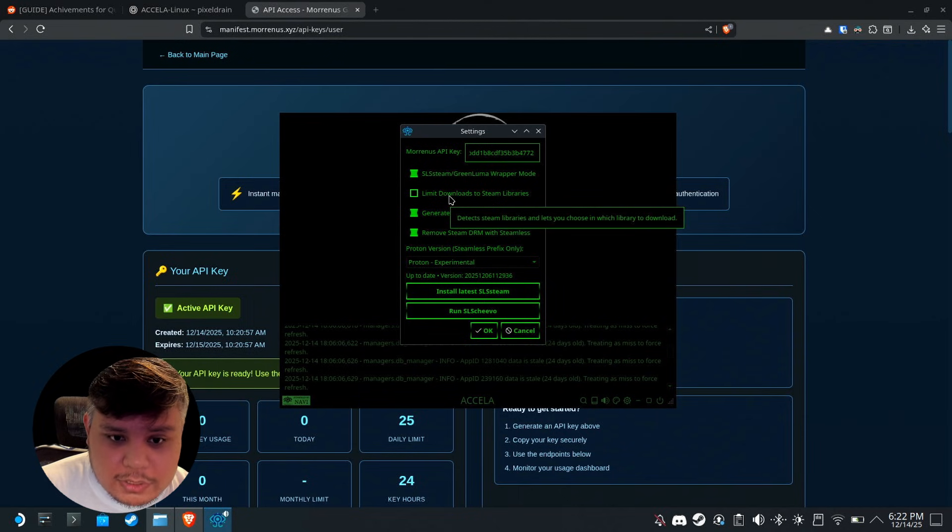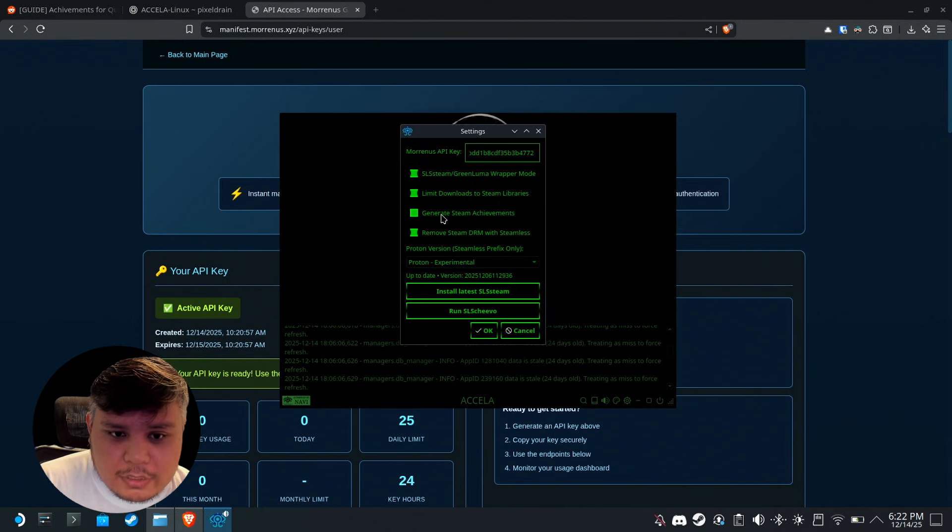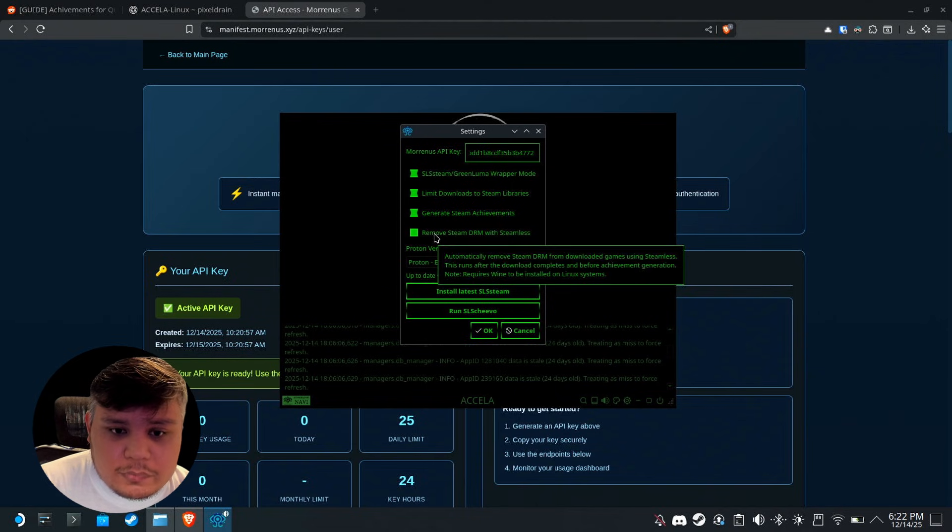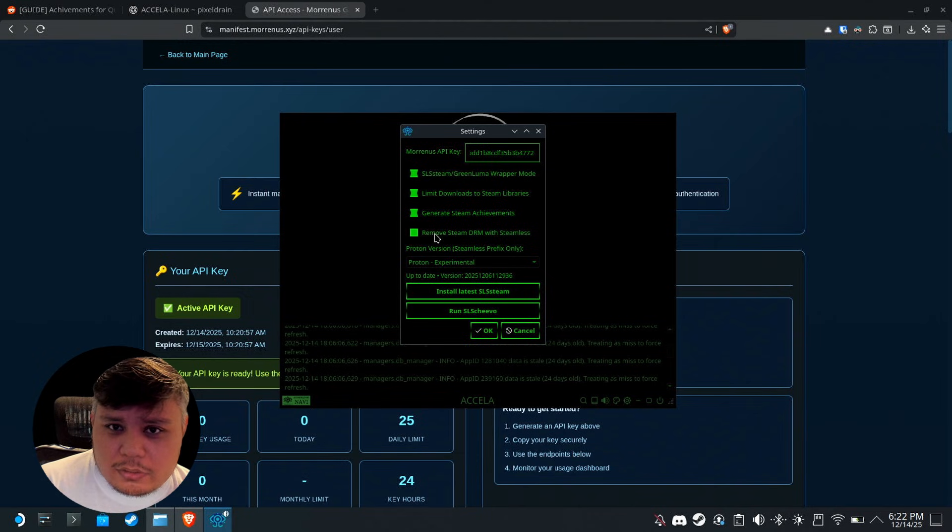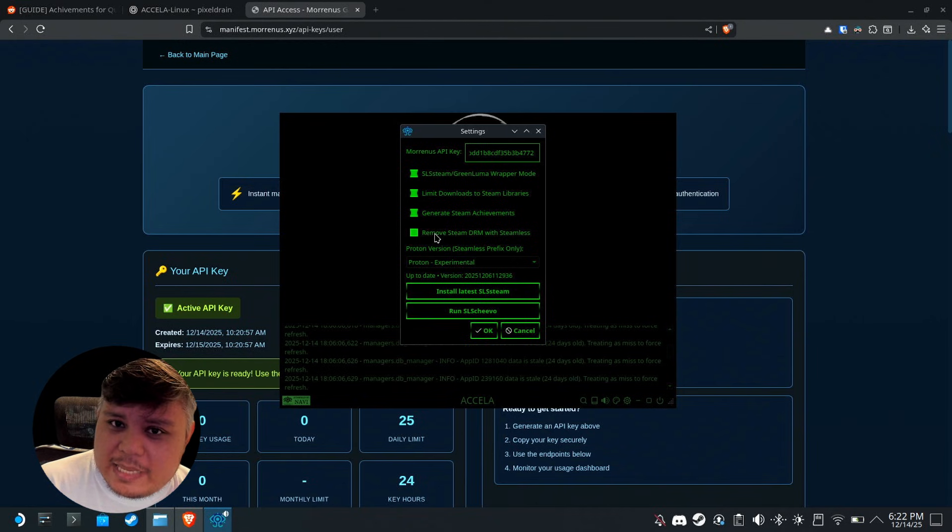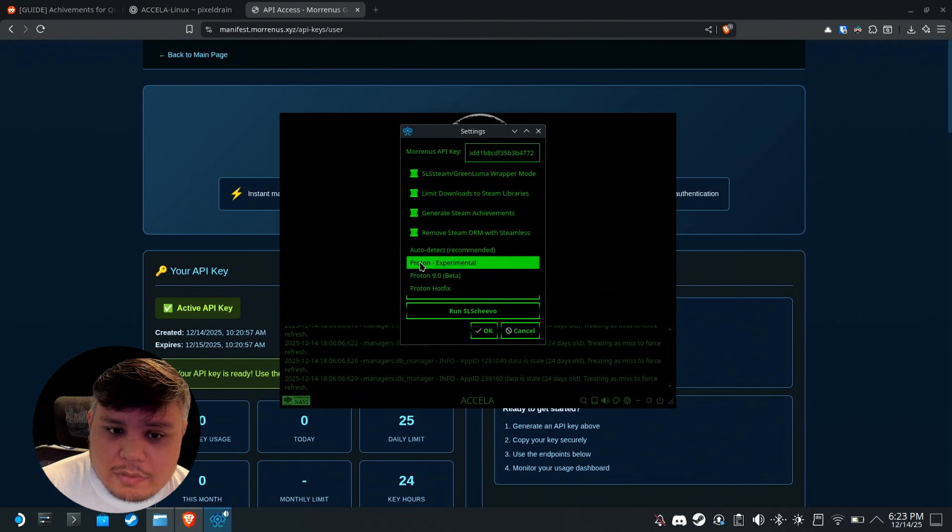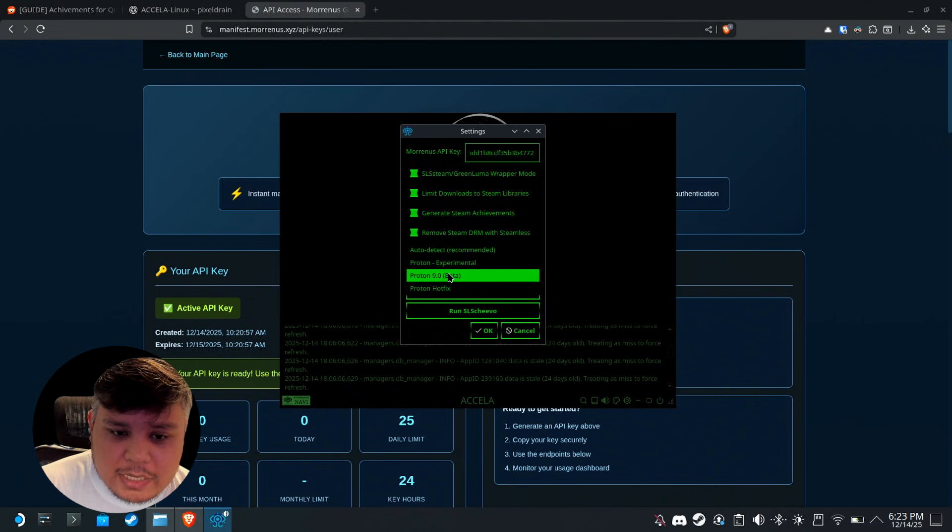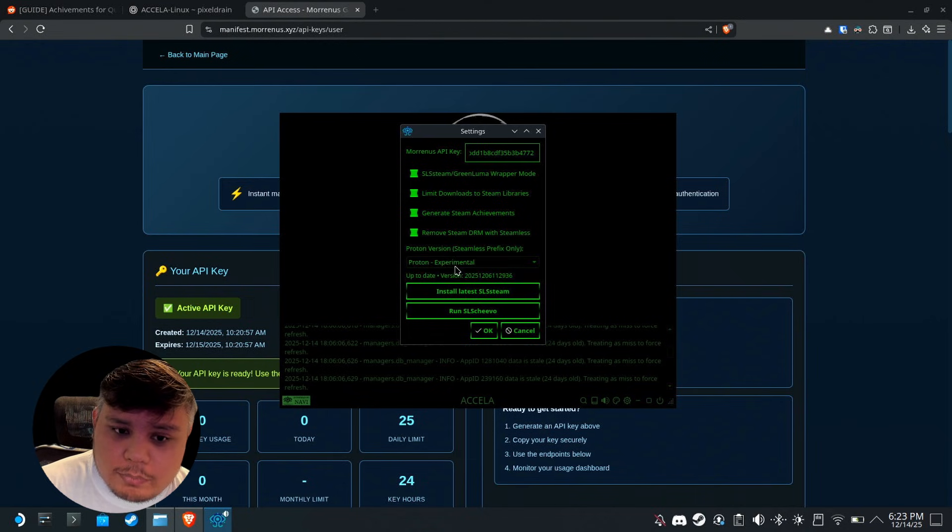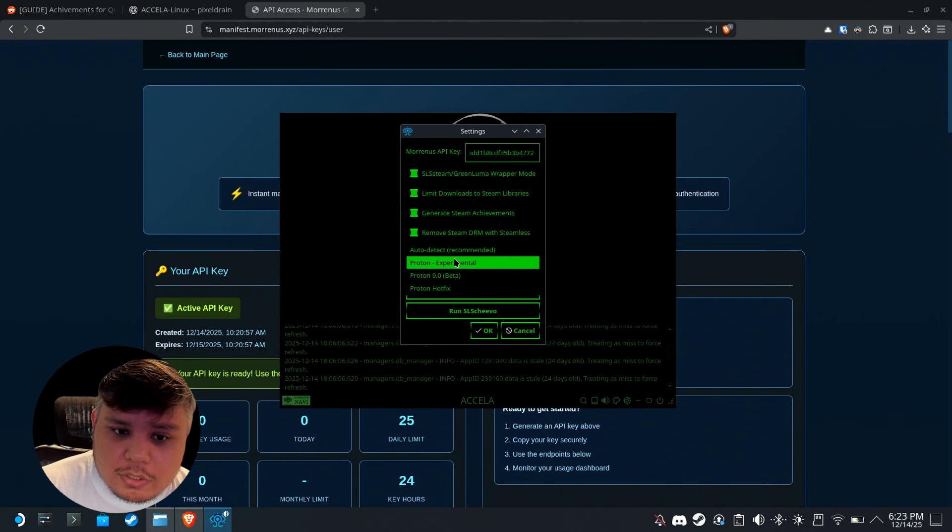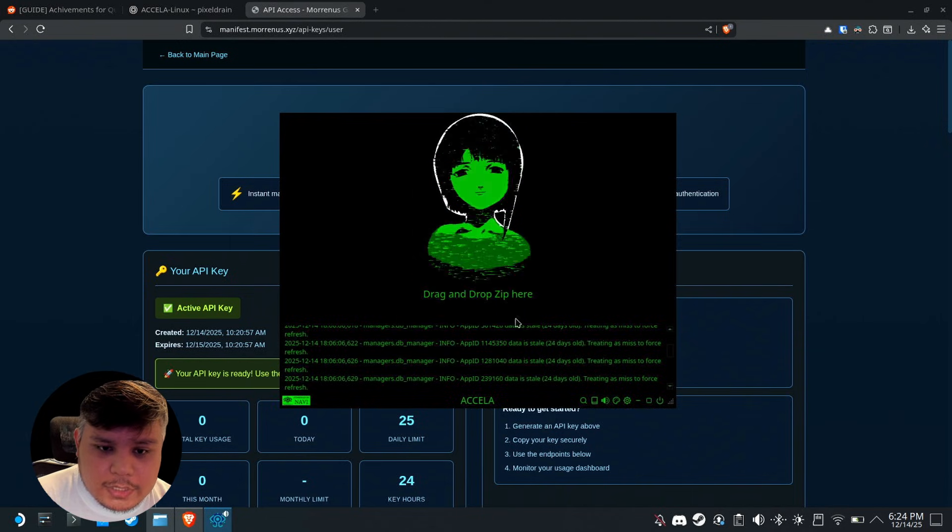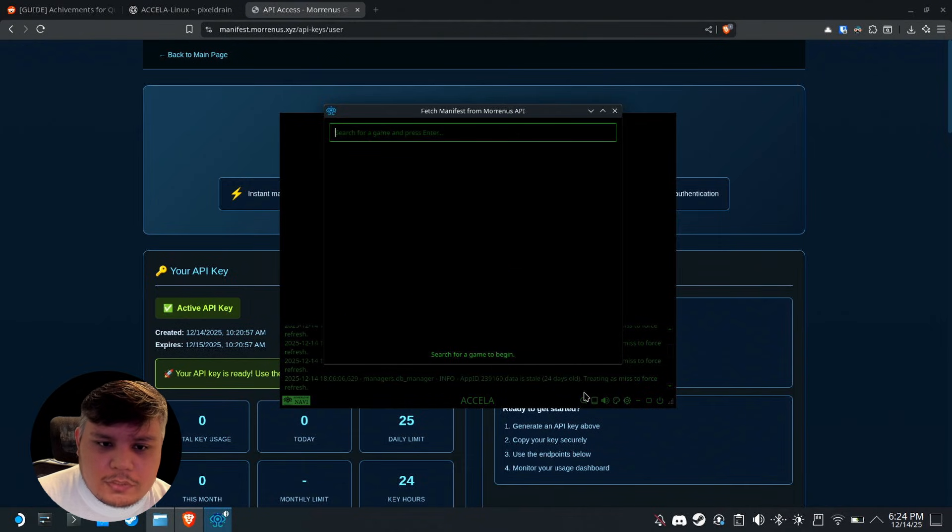This one is new to me actually: limit downloads to Steam libraries. It detects Steam libraries and lets you choose in which library to download. I'm going to check that. Generate Steam achievements I've talked about earlier. Remove Steam DRM with Steamless. Most if not all Steam games use Steam DRM as security, so enable this. You also have to make sure that you have at least one installed Proton. In my case I have Experimental, 9.0, and Hotfix. I prefer Experimental but you can set it to auto.